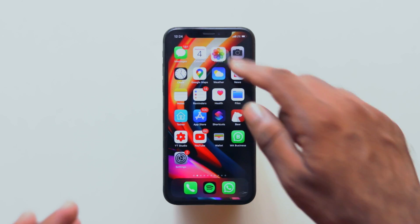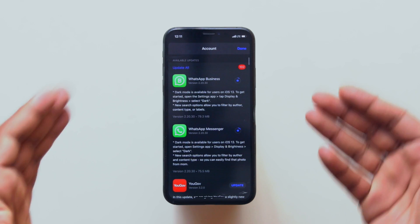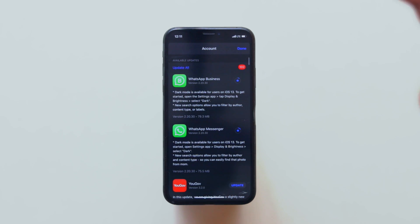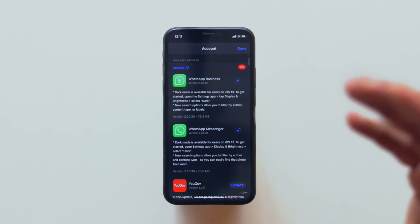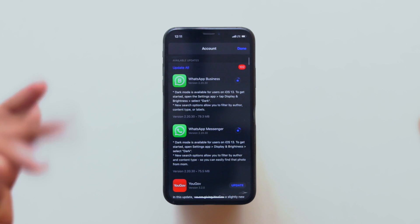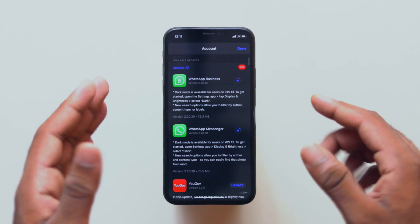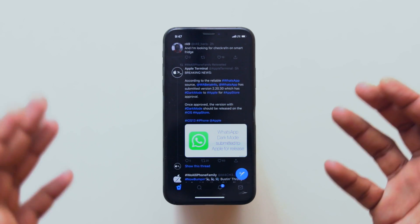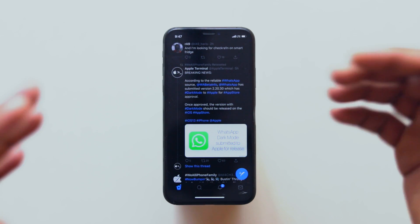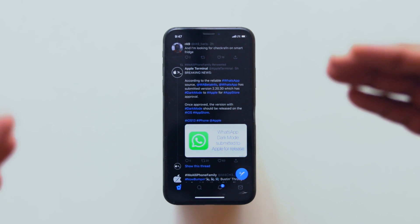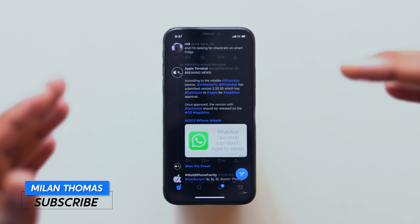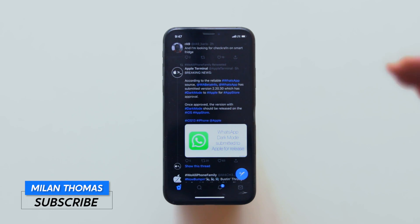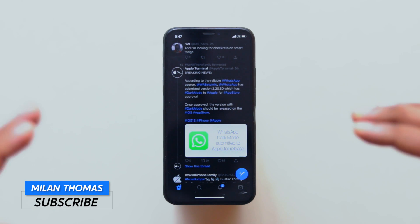We have a dark theme mode update. If you like this video, you can watch our YouTube channel. But there is no specific release yet.